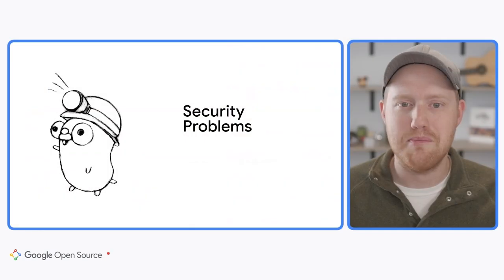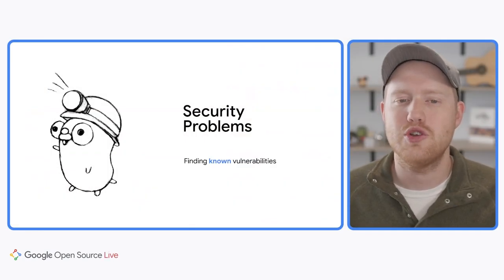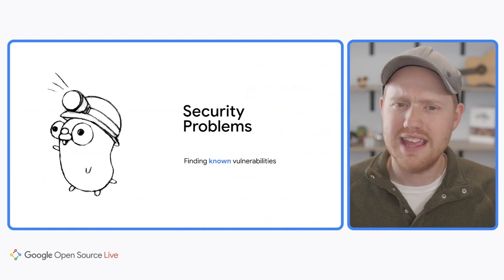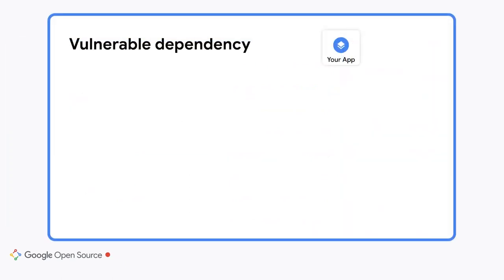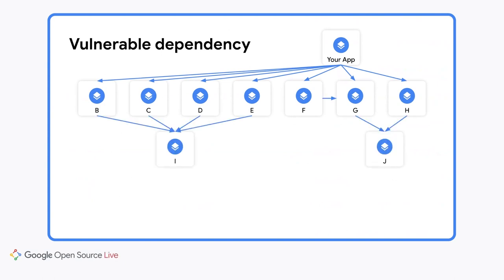When we say security, we generally mean one of two things. The first is detecting and remediating known vulnerabilities in your dependencies. Let's take a look at an example of this. Let's say you are writing an application. One of the first things you probably need to do is pull in a couple of dependencies which provide some functionality to your code. This is illustrated as dependency packages B through H in the picture.